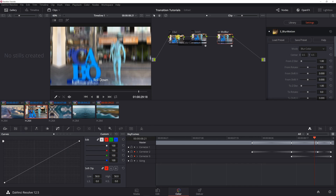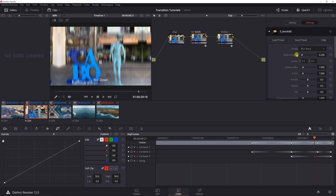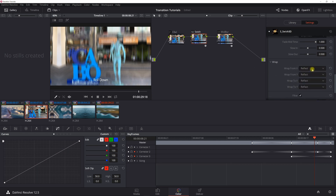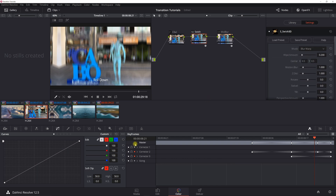You do need the Sapphire plugin, and you only need two of the plugins. The first one is S_Swish3D. Before setting keyframes, let's go through the default settings you need to adjust. The first default setting to adjust is 'Fade' — it comes in set to 'From and To,' and you want to change that to 'Only From.' The next default to adjust is 'Wrap' — select 'Reflect' for all four of those. Once those are set, start recording your keyframes. It's best to set these at the beginning so you don't have to adjust them for each keyframe.